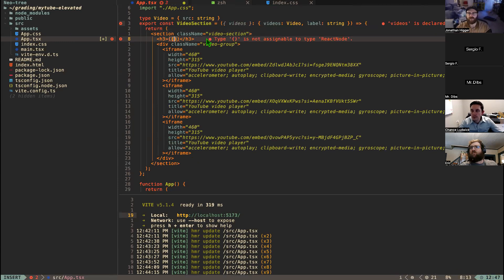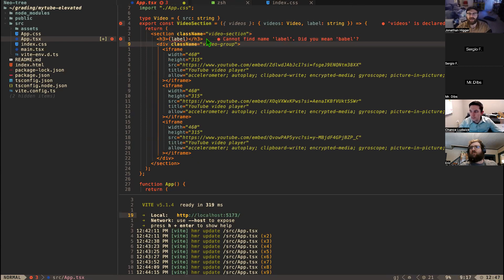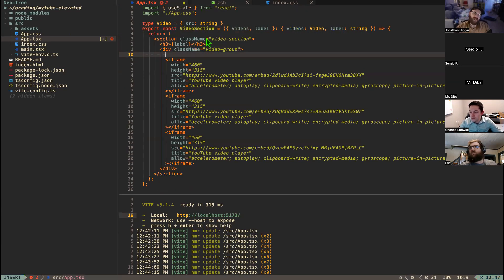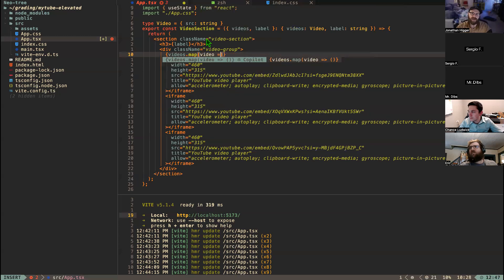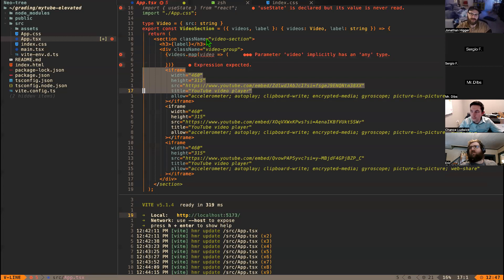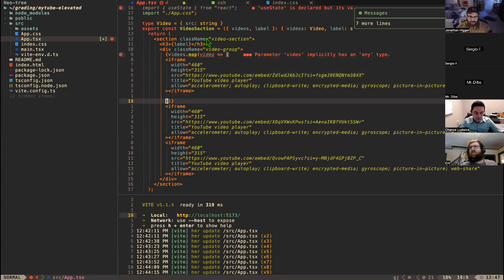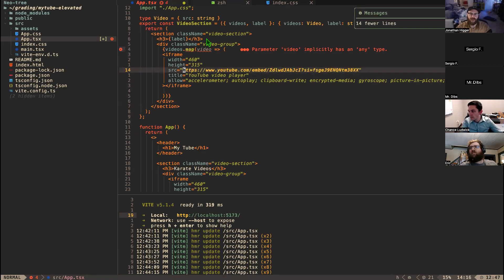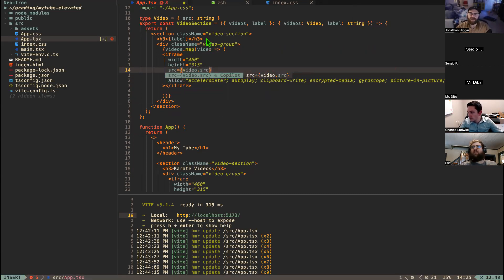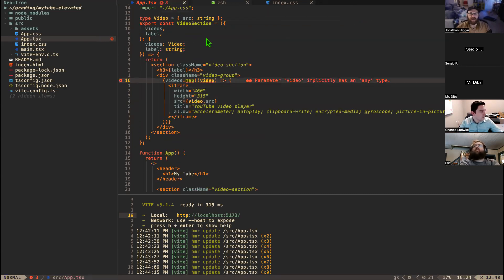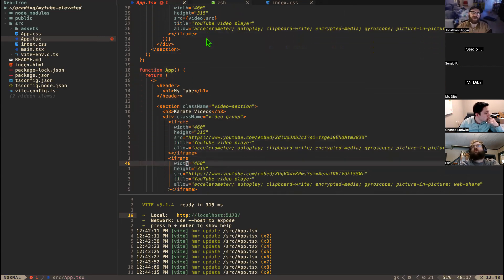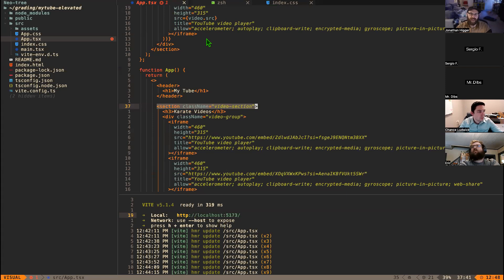In the h3 I'm going to render whatever label I pass in, destructuring it from the props. Then instead of rendering iframes manually, I'll map over the videos array: `videos.map(video => ...)` and spit out one iframe per video, using `video.source` instead of a hard-coded URL. I need to type `video` as a `Video` array to make TypeScript happy.